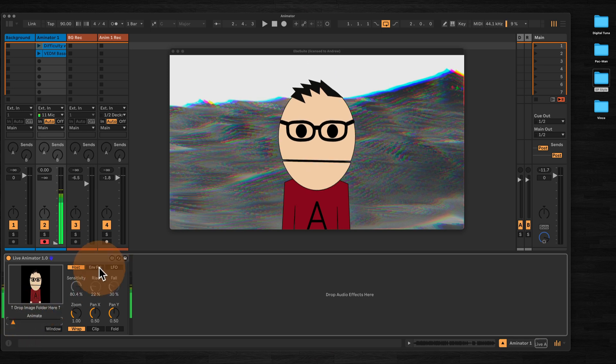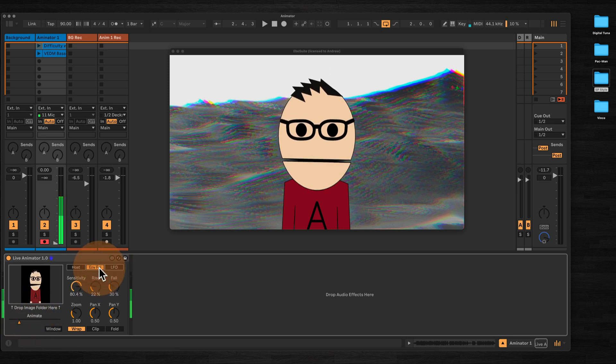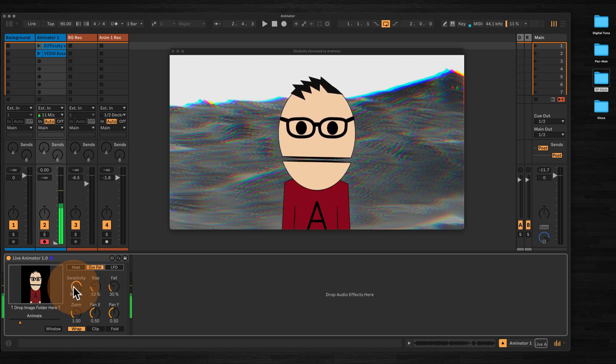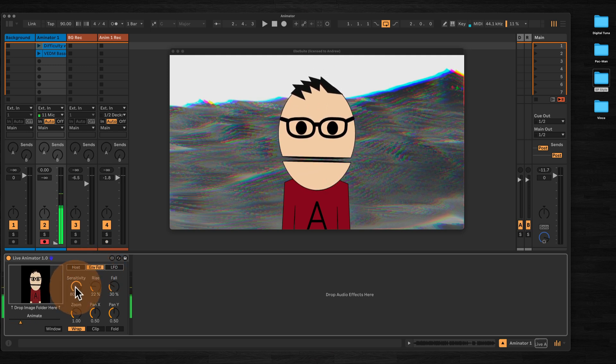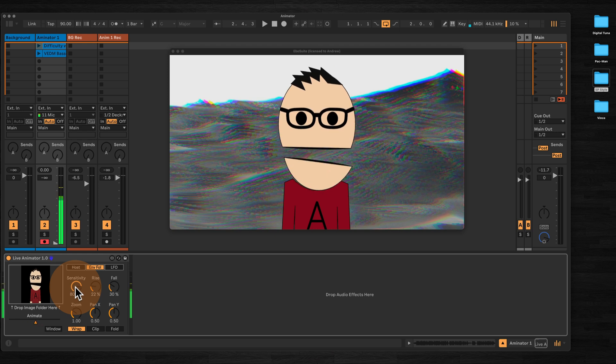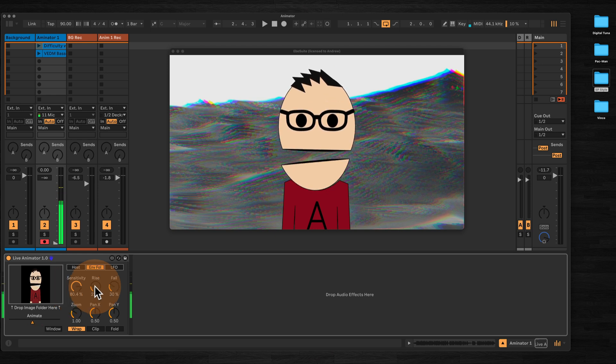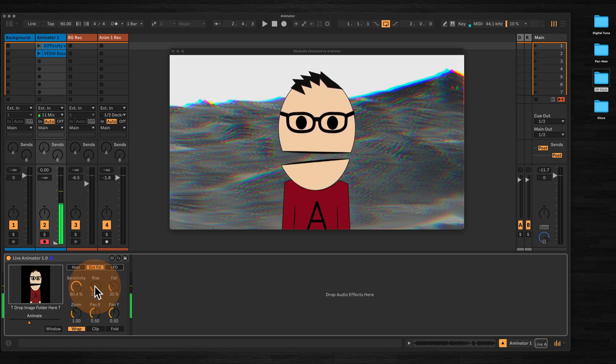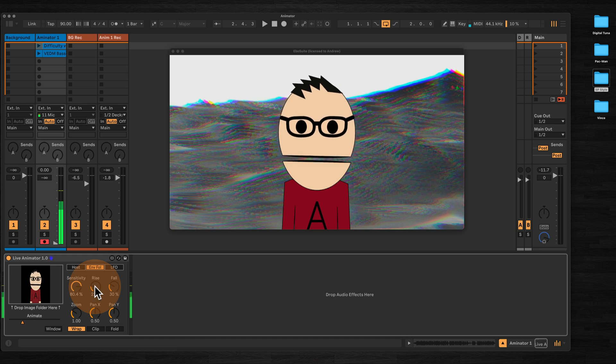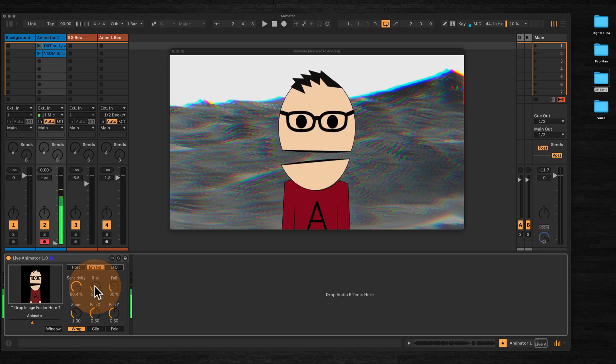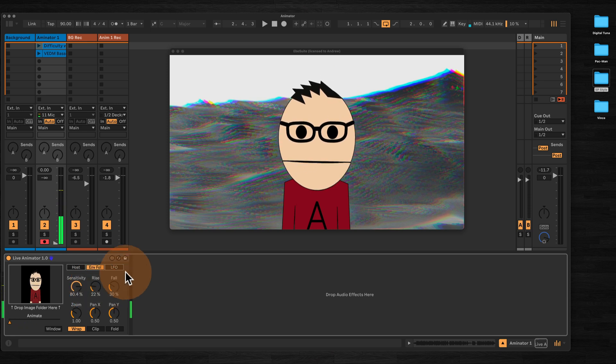In envelope follow mode, the slider responds to any incoming audio. You would use the sensitivity here to adjust how far the slider moves. Use rise to adjust how quickly the slider reaches the maximum value when reacting to the incoming audio, and fall to adjust how quickly the slider returns to zero when there is no audio.